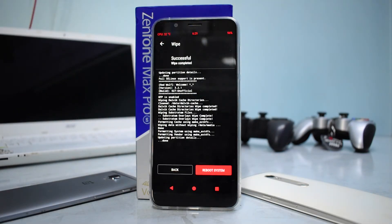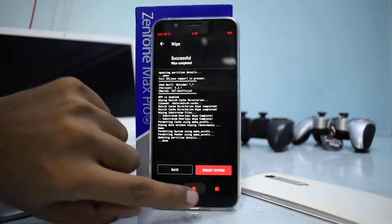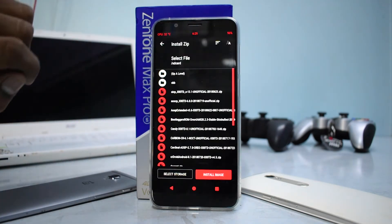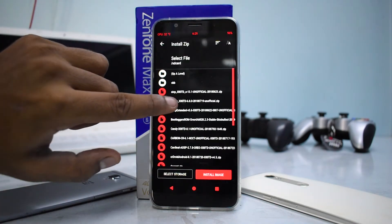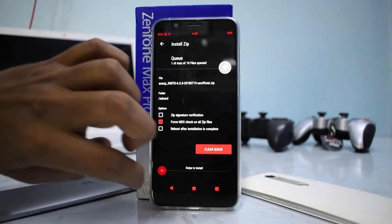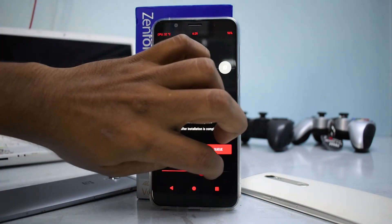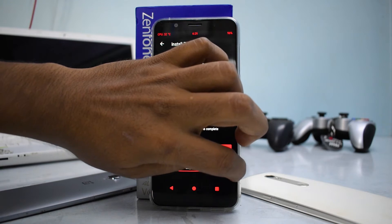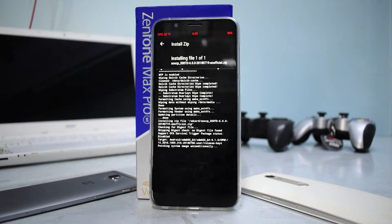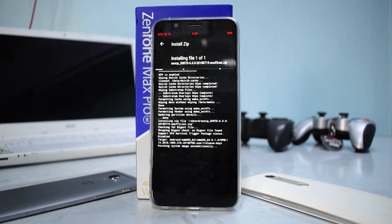Now once the wipe is complete, go to Install and select AOSCP, then go ahead and flash that particular file. This flash will take around 5 to 7 minutes, so please wait for the flash to complete.